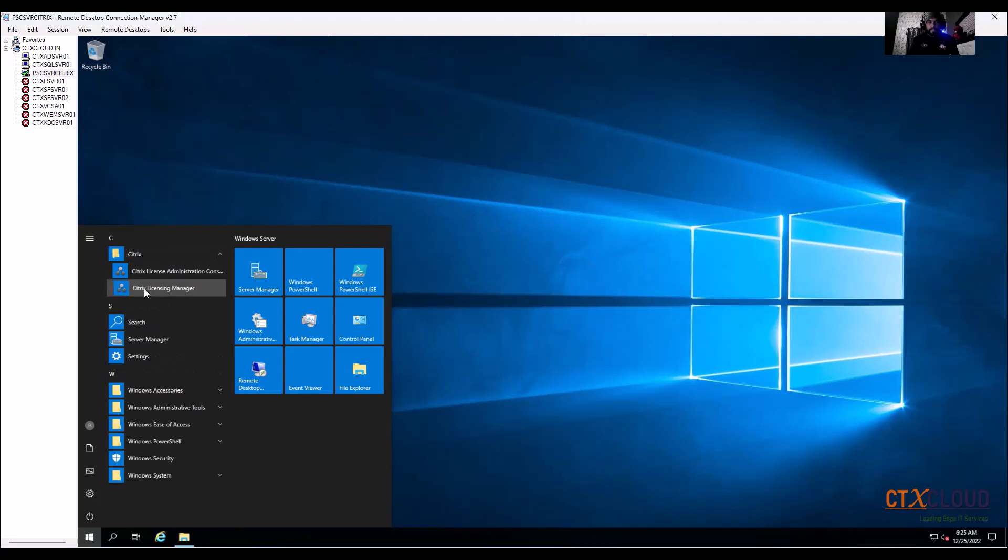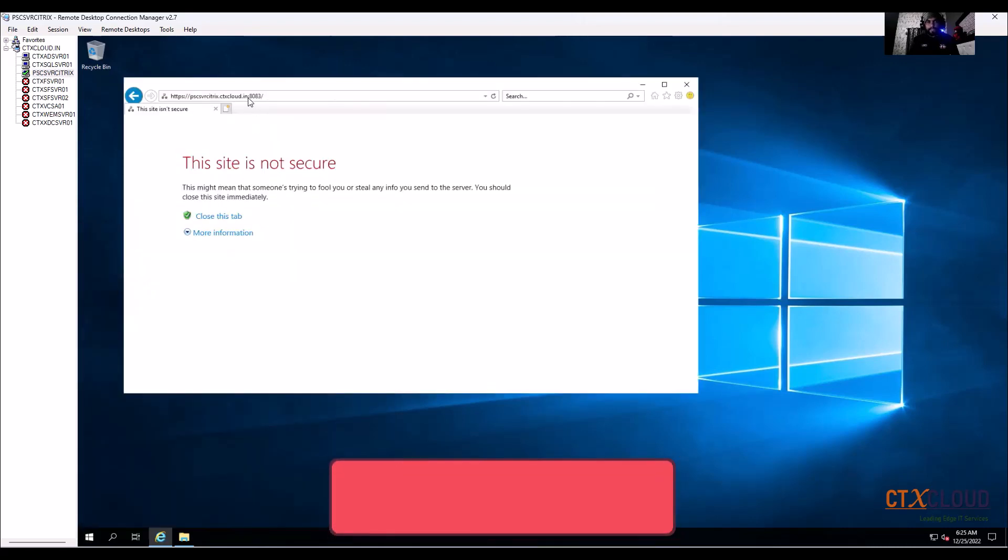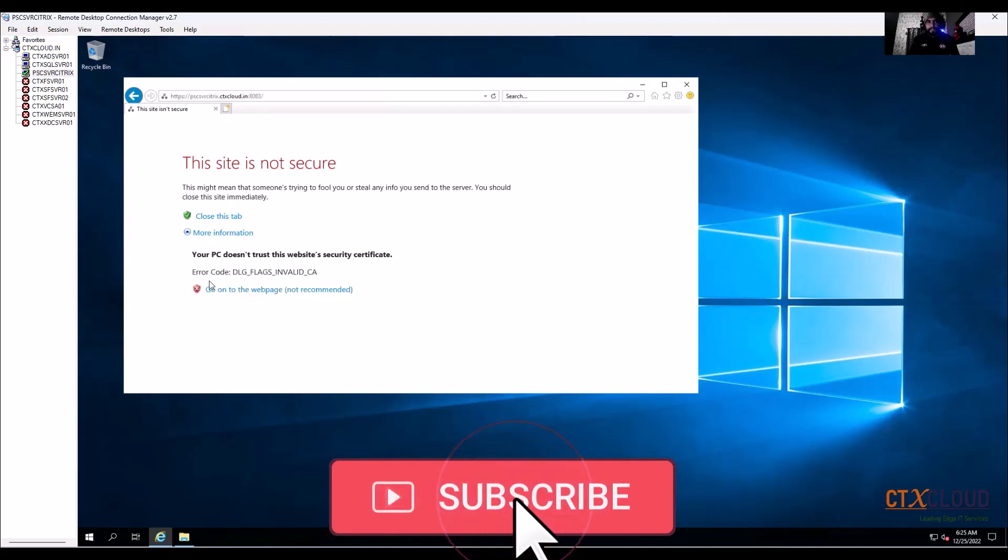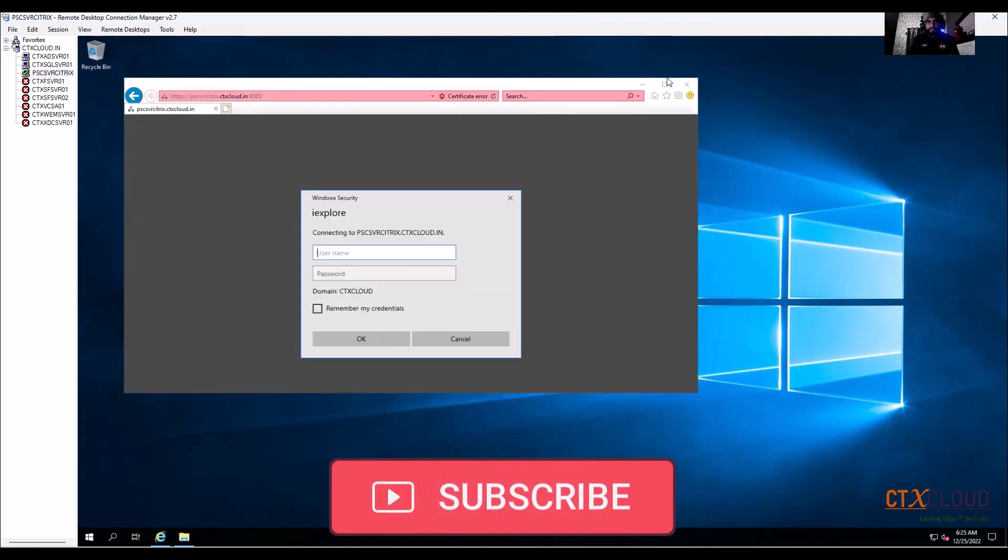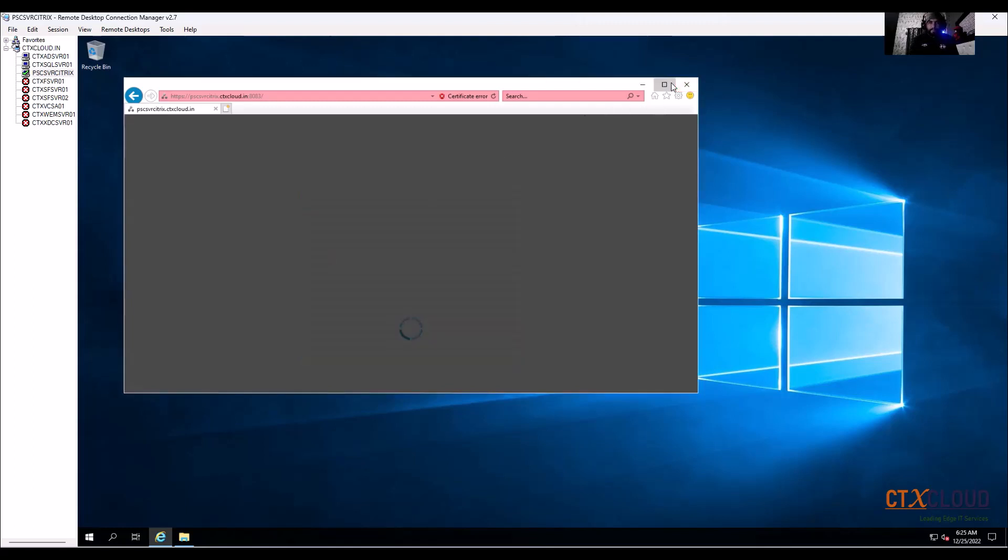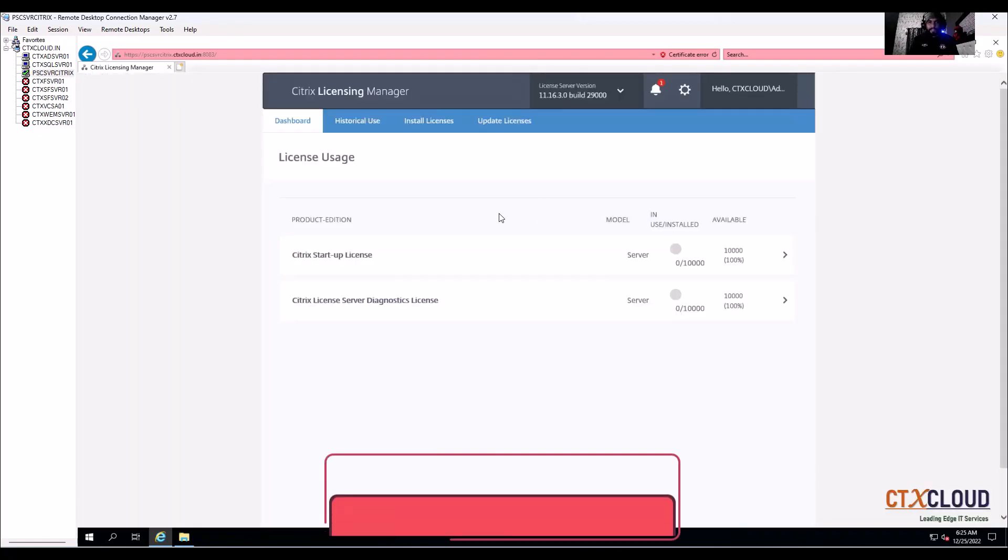Click on license manager and you can see that it's connecting 8083. And go to the browser and you can see that it's a web browser console. From both the ports you can manage your licenses.